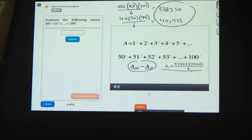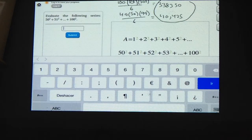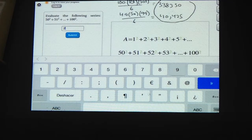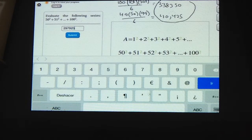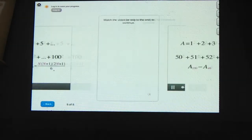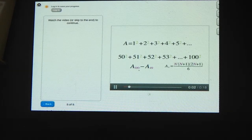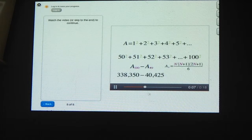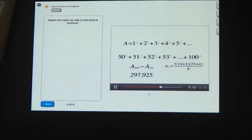Try subtracting these two values. The 100th partial sum equals 338,350, while the 49th partial sum is 40,425. Their difference is 297,925. And that's the sum of the squares from 50 squared to 100 squared.